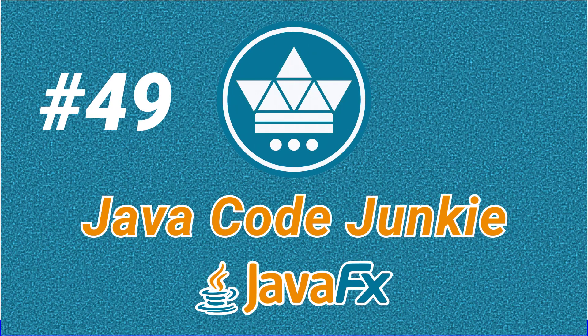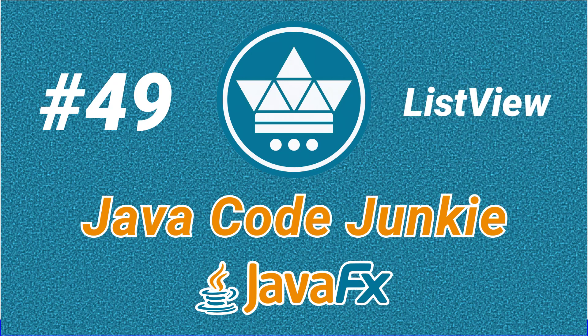Hello friends, and welcome to another JavaFX video tutorial. In this episode, we're going to look at the ListView control.